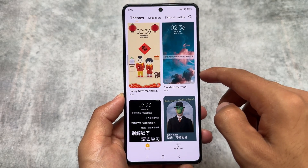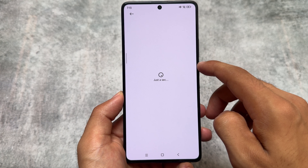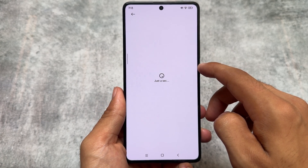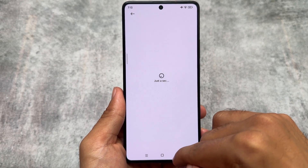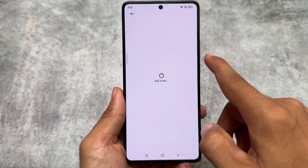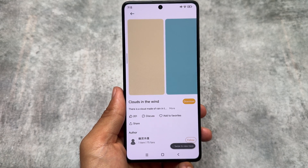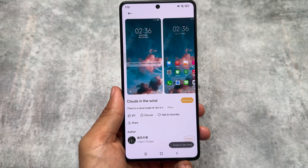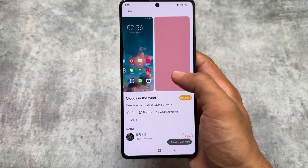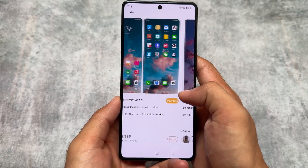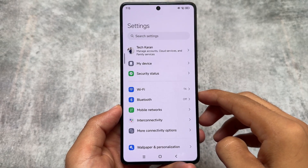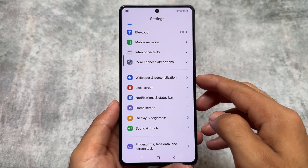You can import themes in MTZ format and apply them on the device. Some themes take a little time to load, possibly due to internet connection speed, but the theme names are at least in English. China themes are generally very good compared to Indian or global HyperOS or MIUI editions, so that is also one of the advantages of using this custom ROM.